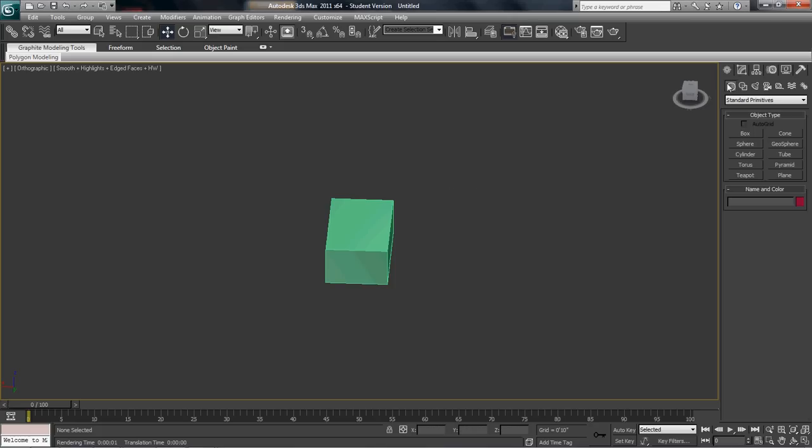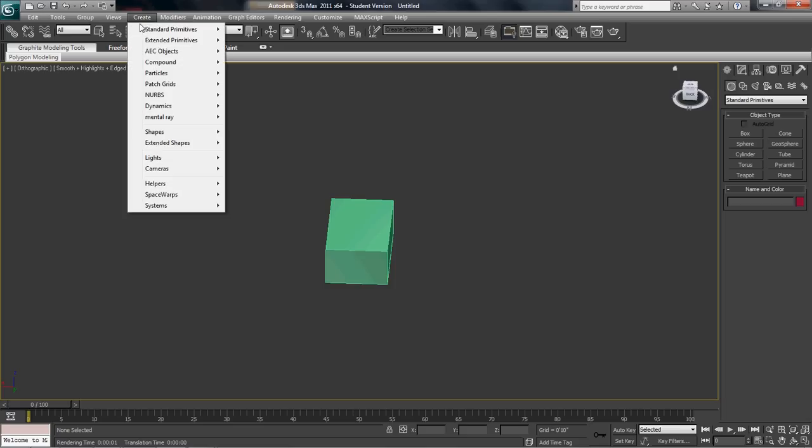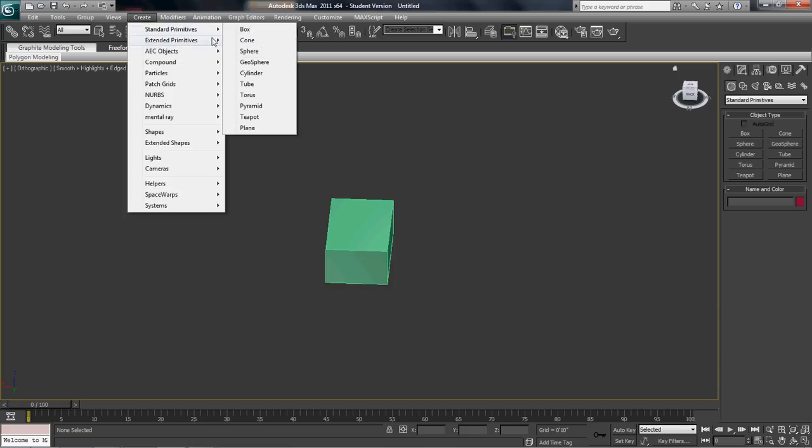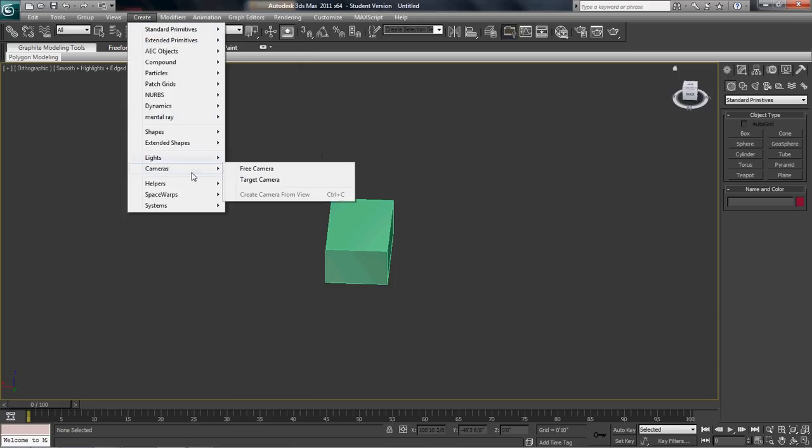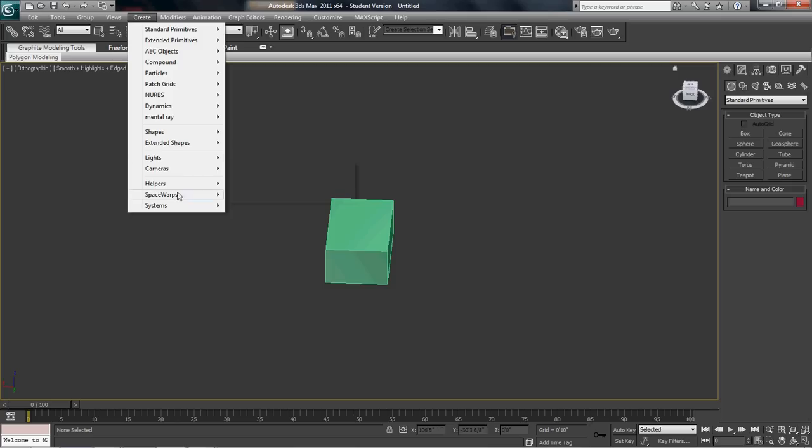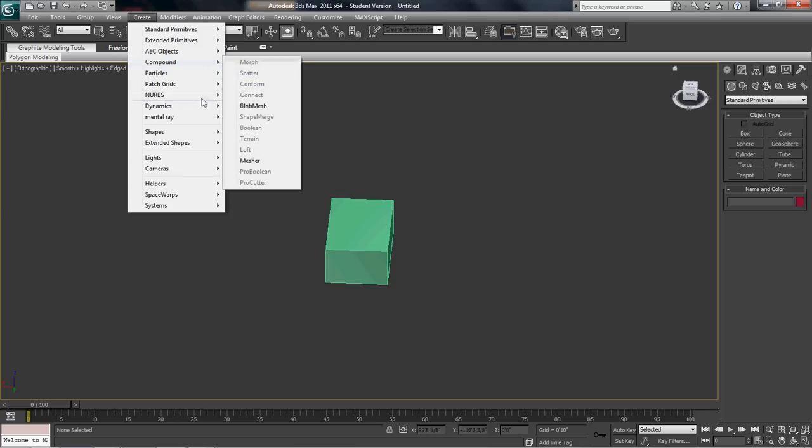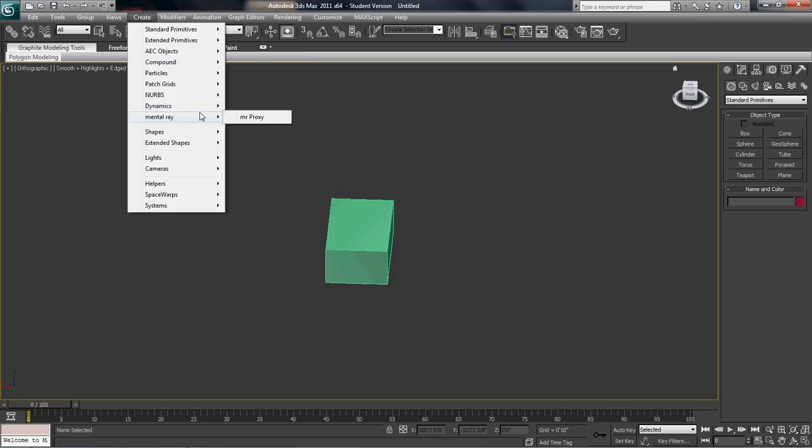Now, this right here is kind of like a shortcut. Originally, remember we talked about this create panel right here where you can get into things like your box, cones, spheres, lights, cameras, helpers, and all these other different ones that you'll learn in a later lesson.